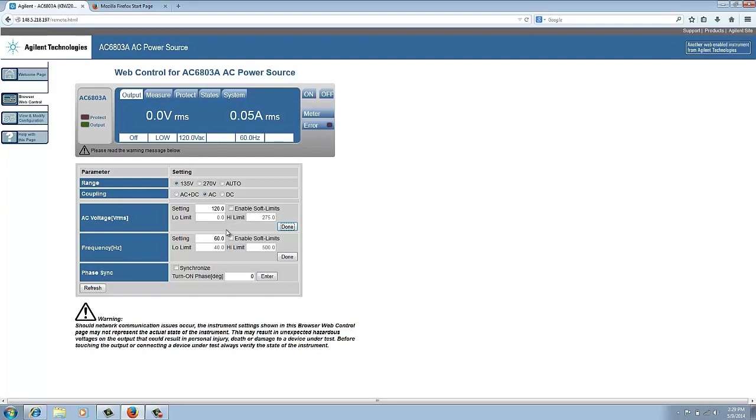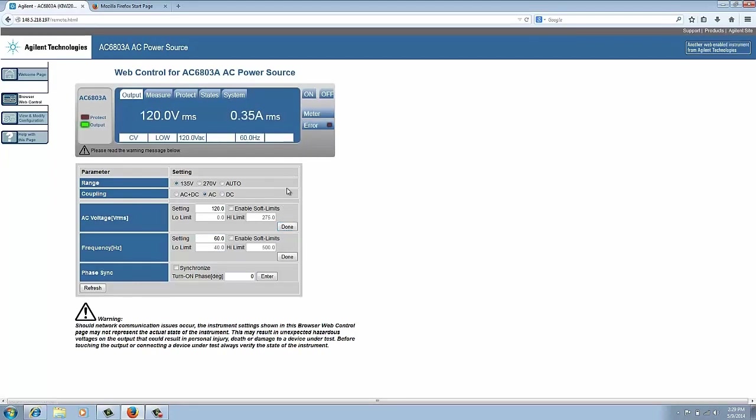And for frequency I'm just going to leave it at the standard 60 hertz setting because AC in the US is 120 volts 60 hertz. So I'm going to go up here and I'm going to turn the output on. You can see I'm now reading 120 volts and 0.34 amps, and our output light here is lit telling us the output is enabled.